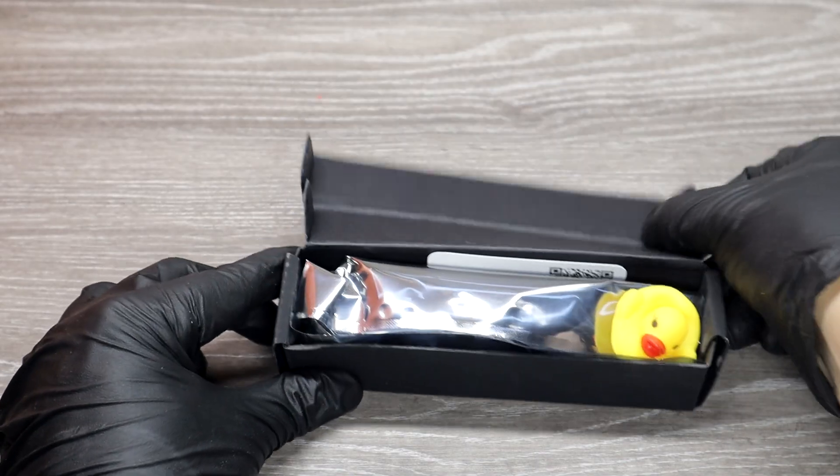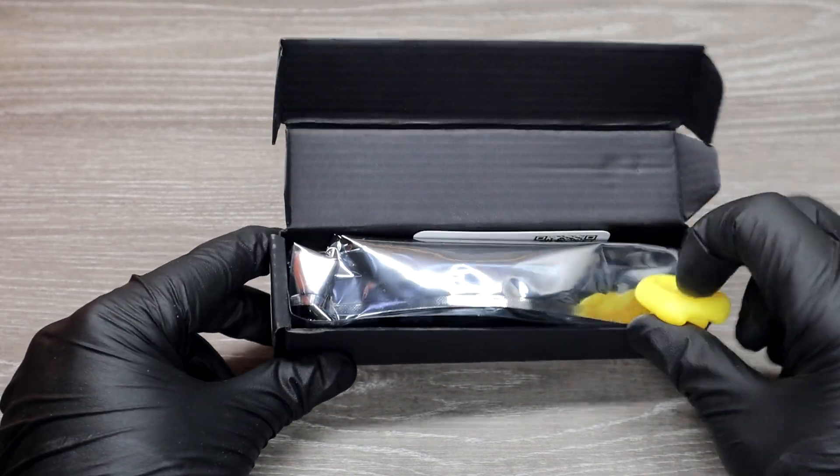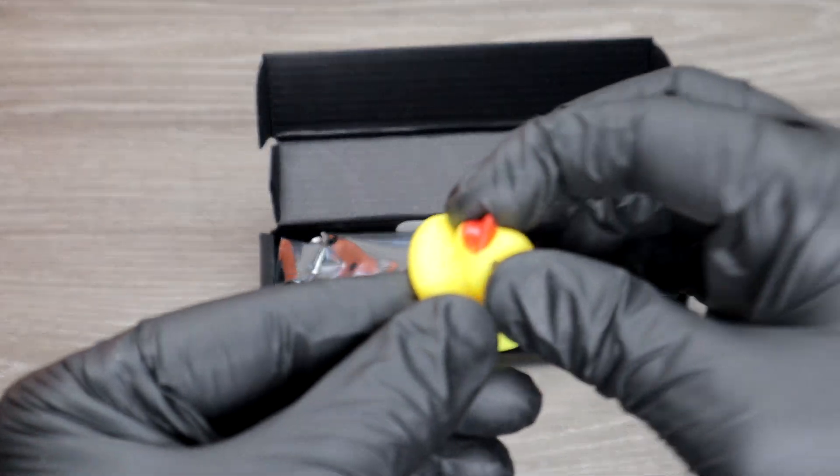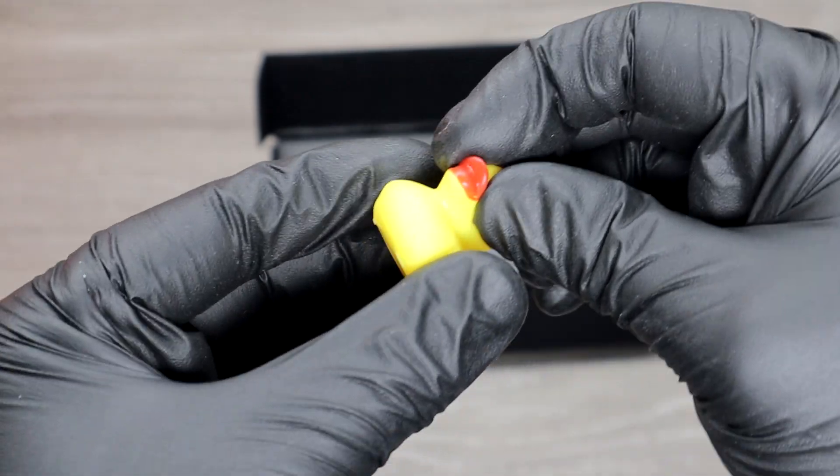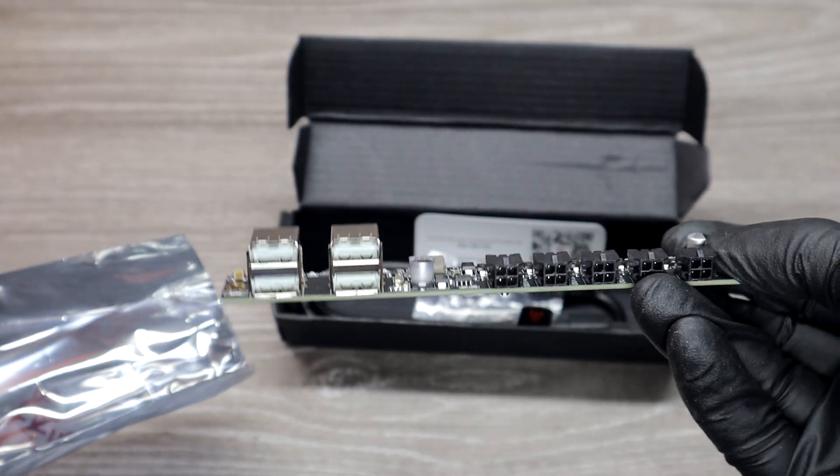So next thing is the Panda Branch, which gives more ports to your 3D printer. You can use it to power your add-ons like extra light or screen.